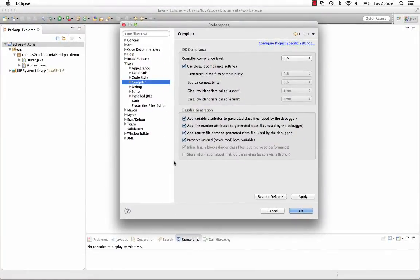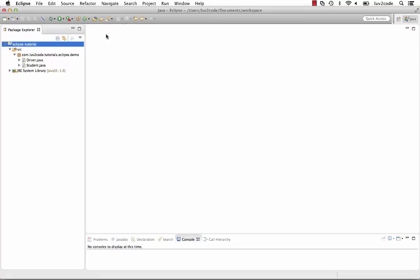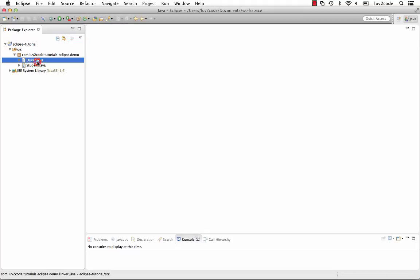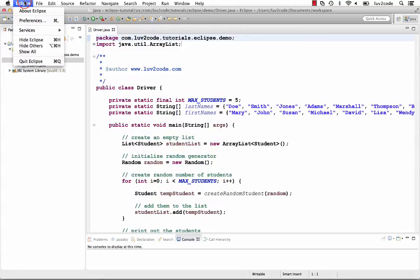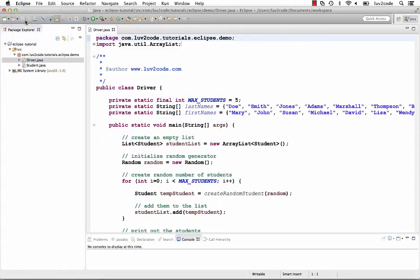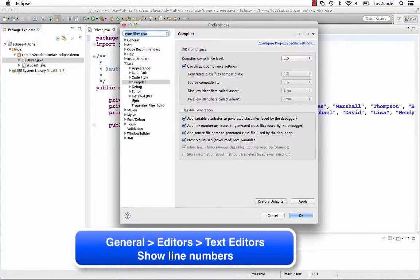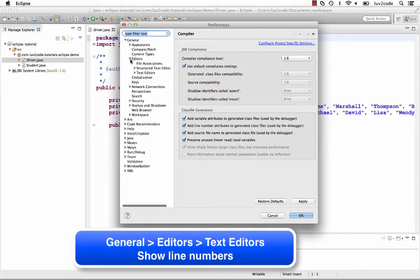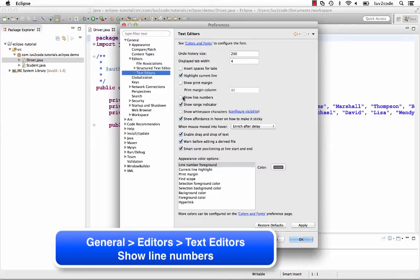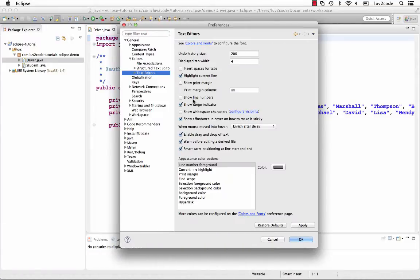Another preference that I always set is display line numbers. By default, Eclipse will not show you the line numbers. However, I found it very useful for the editor to display the line numbers for the source code. You can set this in the Preferences. It's under General, Editors, Text Editors, and there's a checkbox here for line numbers. If you toggle that, it'll display the line numbers in the user interface.